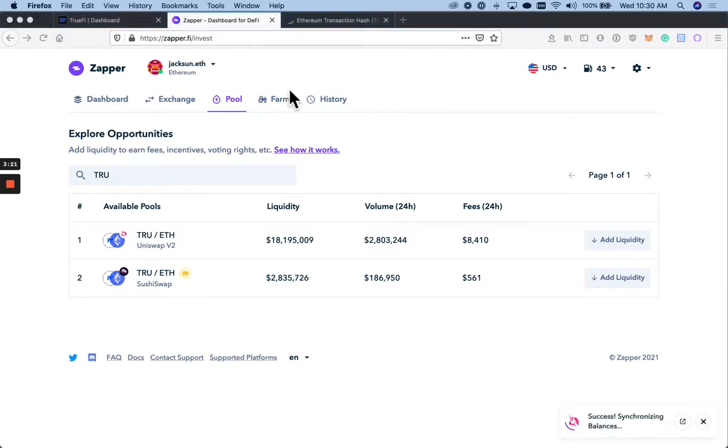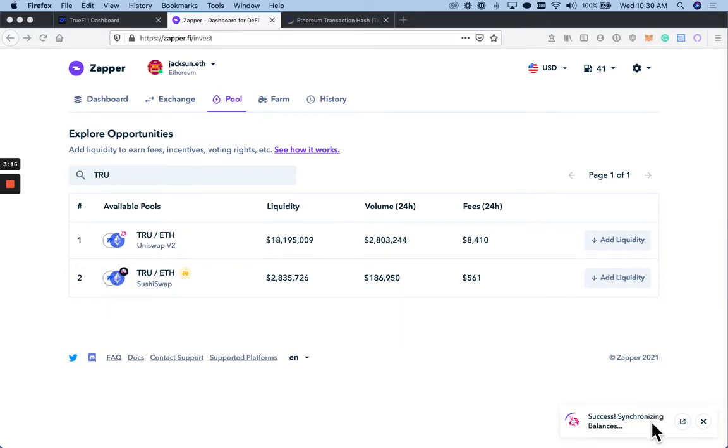Great. As you can see, Zapper has a really intuitive UI. I know now that I have added liquidity into the TrueETH pair.